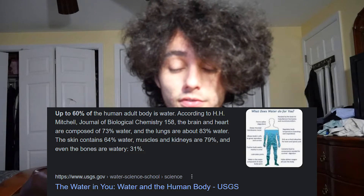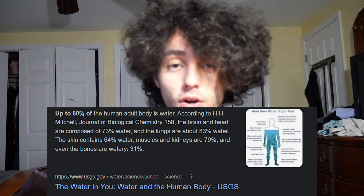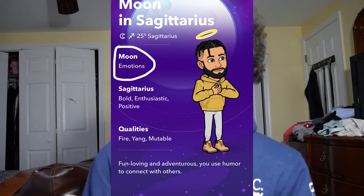How does this correlate with human beings? Well, human beings are over 75% water. If the moon has enough strength to lift up the whole ocean, you best believe that at nighttime the water within you is rising.